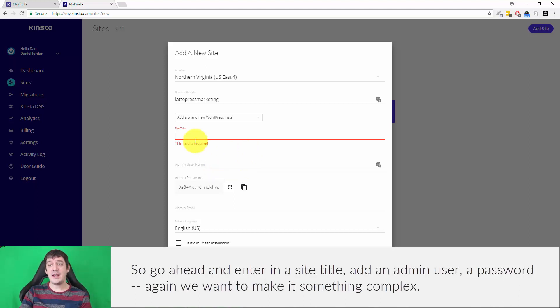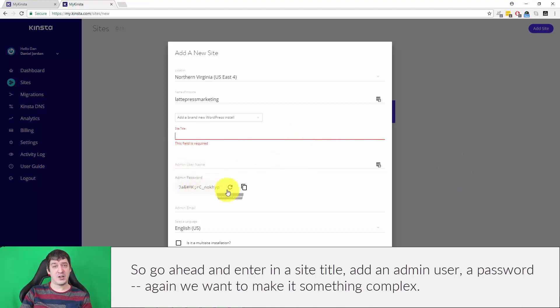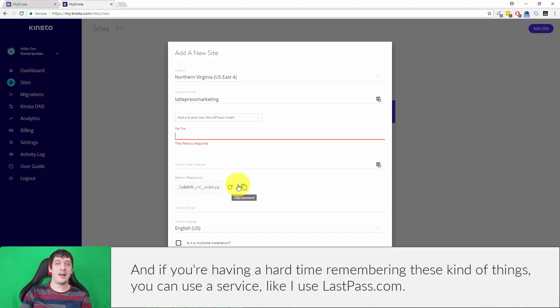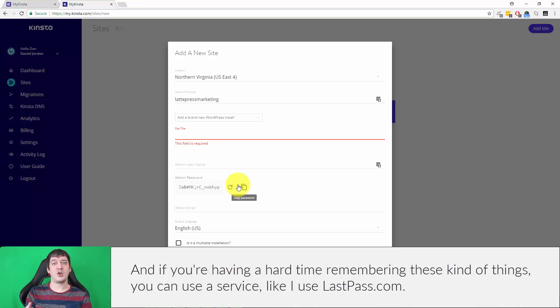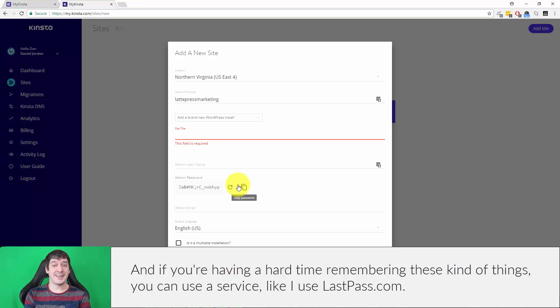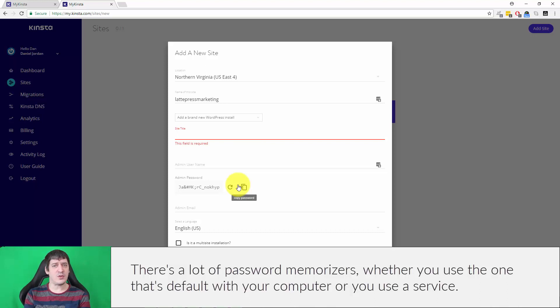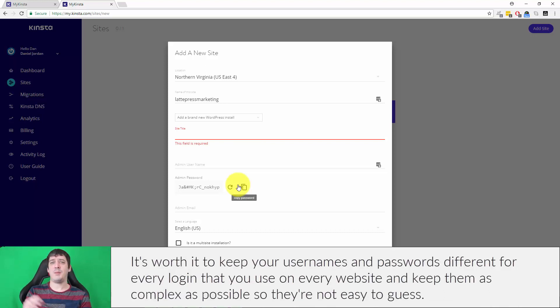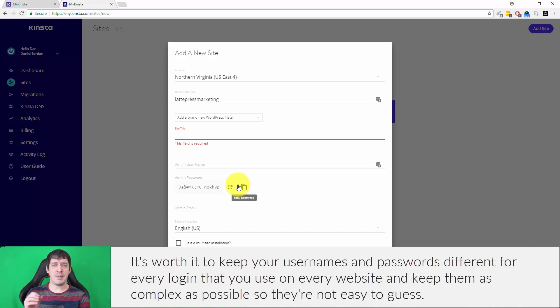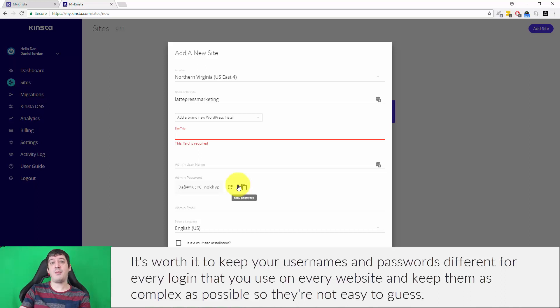Go ahead and enter in a site title, add in an admin user, a password. Again, we want to make it something complex. If you're having a hard time remembering these kinds of things, you can use a service like I use lastpass.com, L-A-S-T-P-A-S-S dot com. But there's a lot of password memorizers, whether you use the one that's default with your computer or you use a service. It's worth it to keep your usernames and passwords different for every login and keep them as complex as possible so they're not easy to guess.